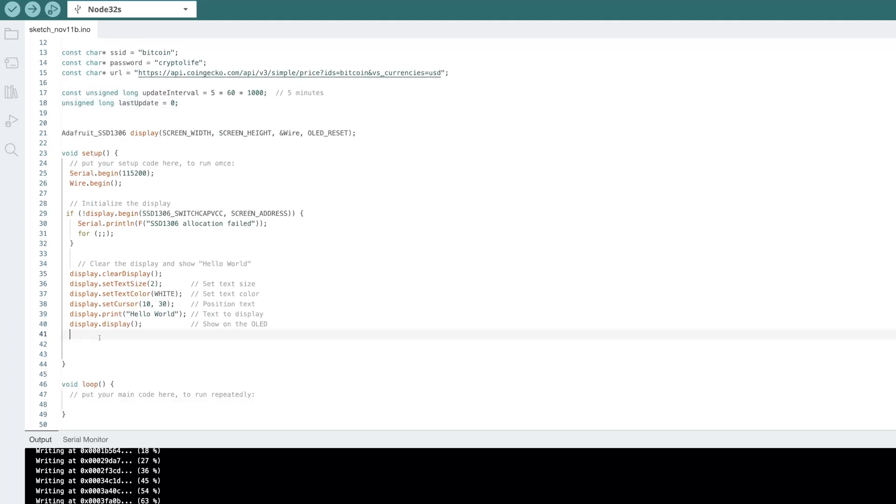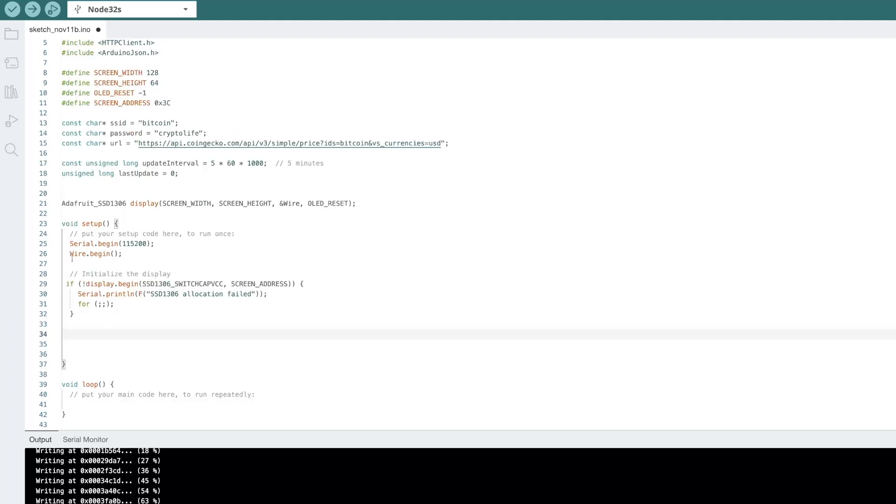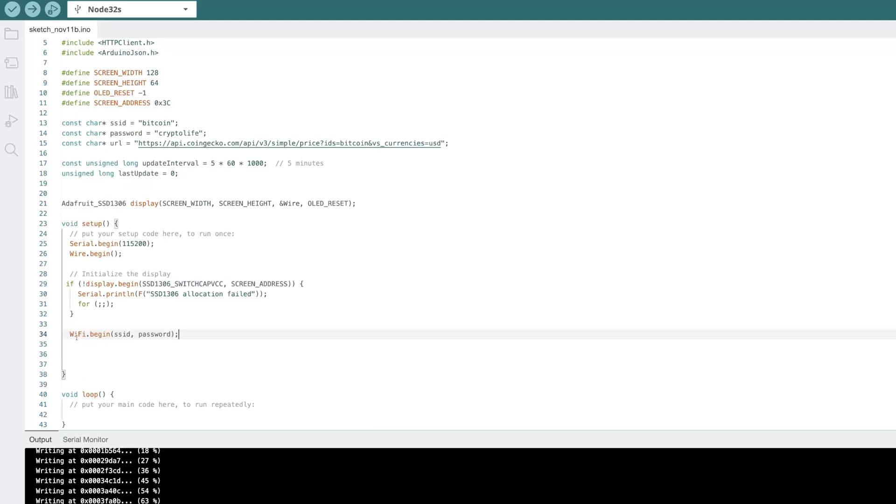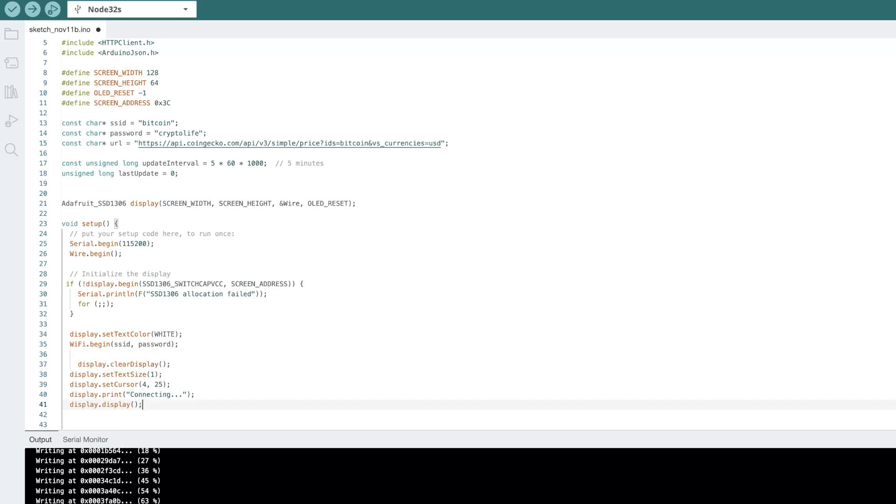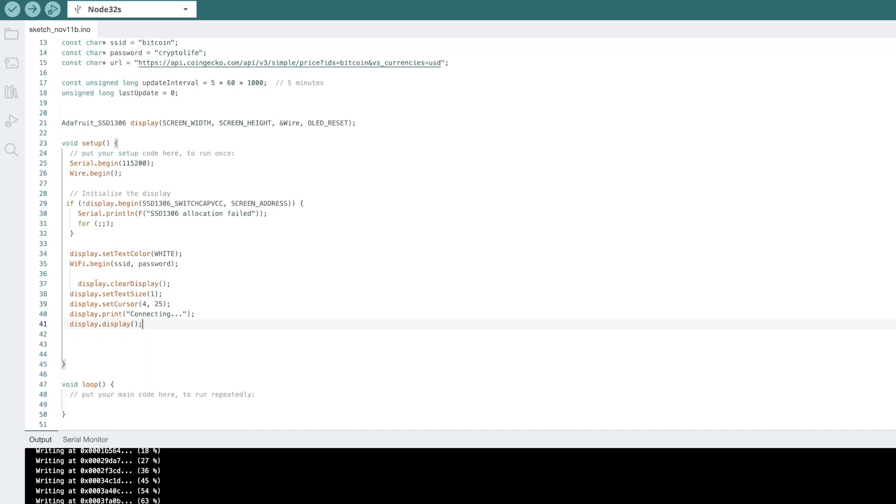So in our setup, let's go ahead and delete this for right now. We will add some data here when we're connecting to WiFi. But when we do connect to WiFi, we will do WiFi.begin. We're going to pass in our SSID and our password. And we can actually set the display color before that. So let's go ahead and put this in here.